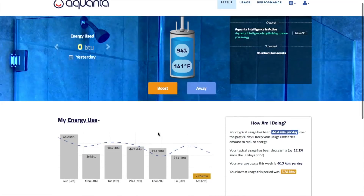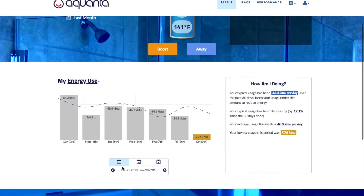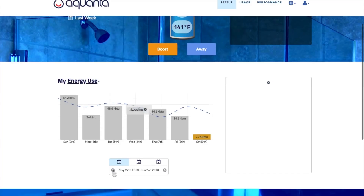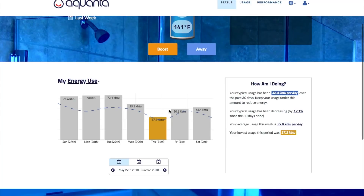Scroll down and you'll see Aquanta's hot water usage metering. Usage can be shown in daily, weekly, or monthly views by clicking on the calendar icons below the bar chart. You can look back into past periods by clicking on the arrows next to the date period shown. The blue dotted line graphs show the average usage for that day of the week over the last month while in daily view. You can denominate usage either in energy or volume by clicking on the drop-down menu where it says My Energy Use.